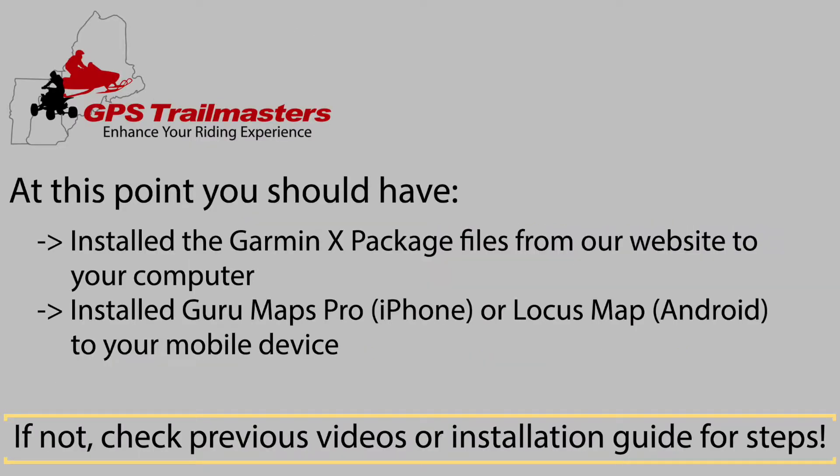At this point you should have installed the Garmin X package to your computer, and installed Guru Maps Pro to an iPhone or iPad, or Locus Map to an Android device like a Samsung tablet or phone.